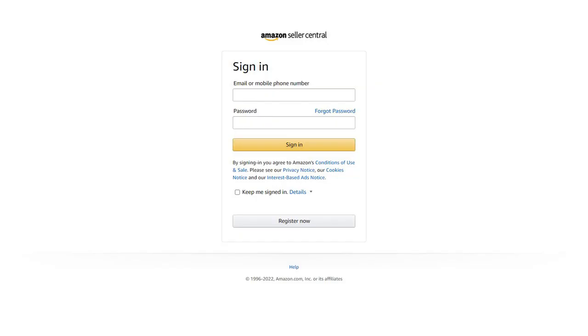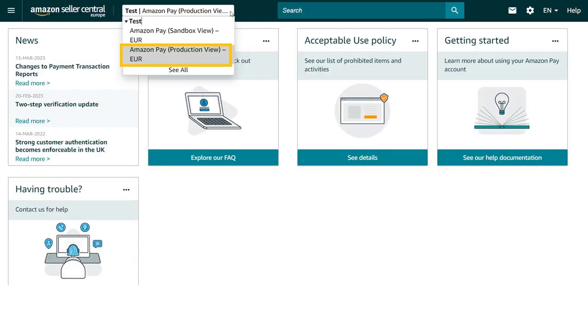Sign in to Seller Central with your Amazon Payments merchant account. Select Amazon Pay Production view from the drop-down menu.